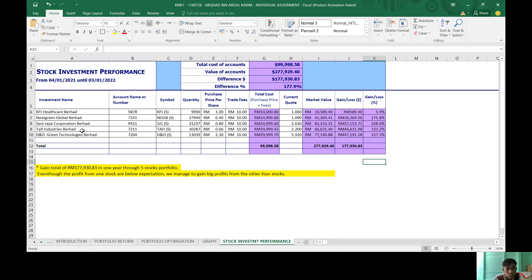Which is from NatSteel, Seri Jaya, Tafi and DNO. So that's all from me. Thank you.